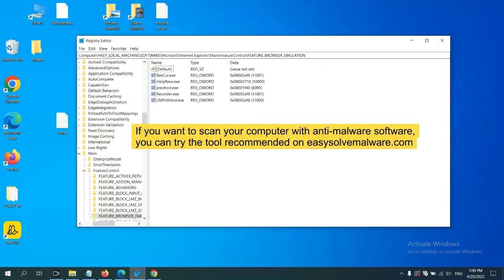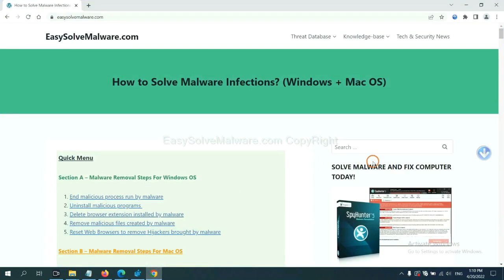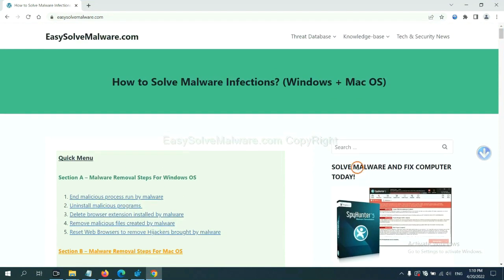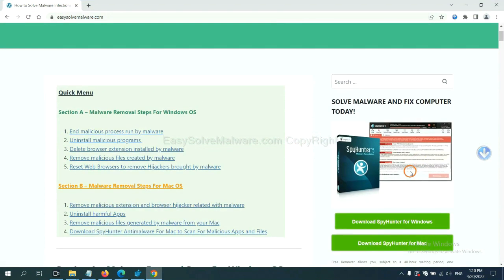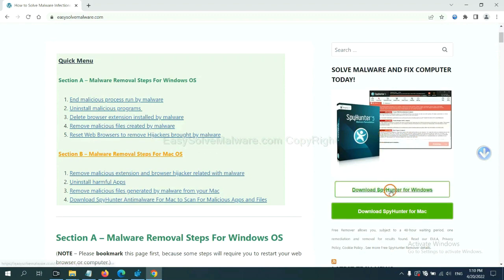If you want to scan your computer with anti-malware software, you can try the SpyHunter 5 anti-malware from our website, EasySolveMalware.com. SpyHunter 5 is one of the most professional anti-malware. Download it here.